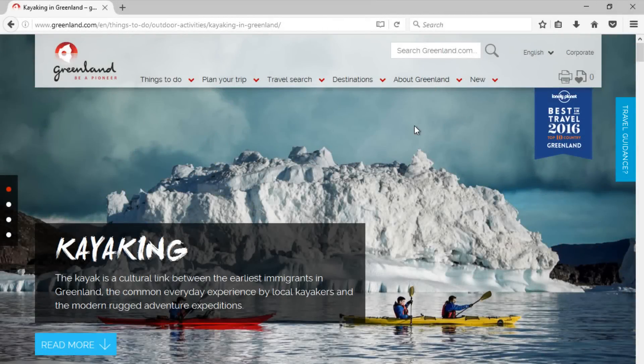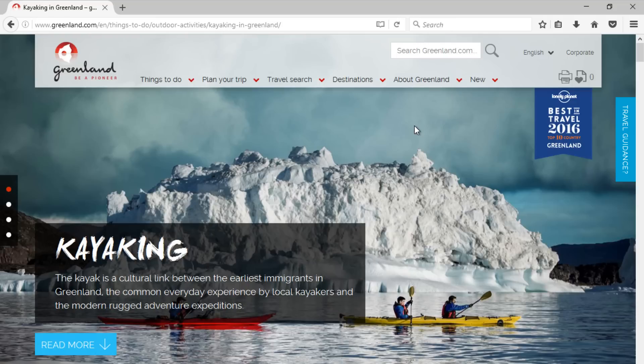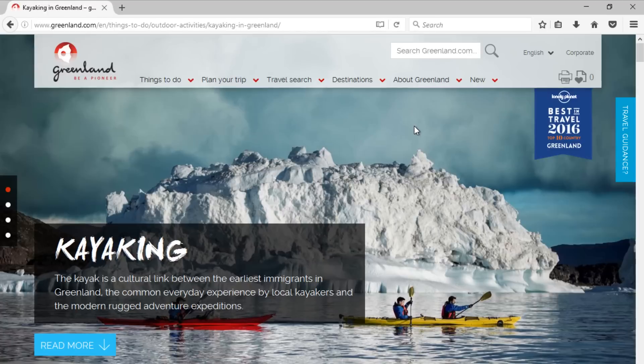It can be tough remembering the web address of every site you love to visit. Thankfully, bookmarks make it easy to save and organize specific websites so you can revisit them again and again.